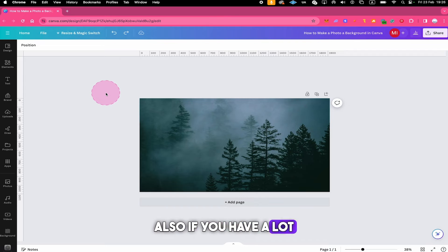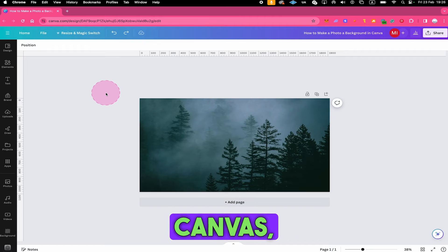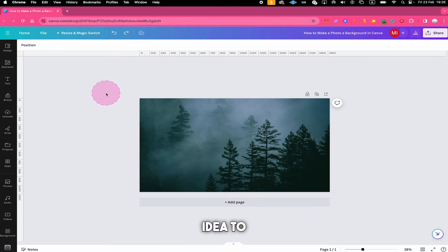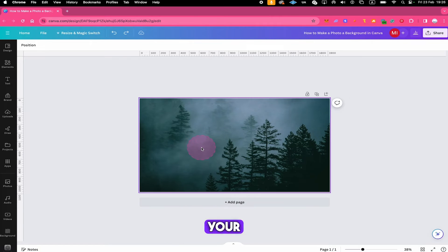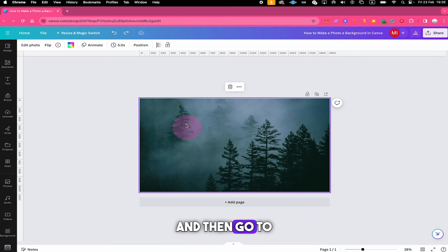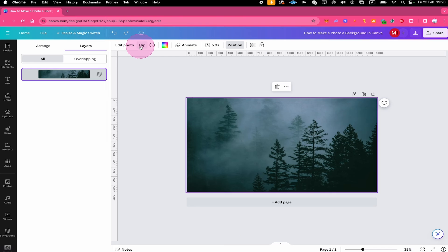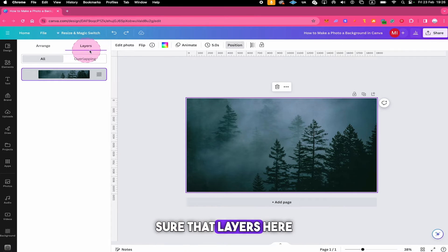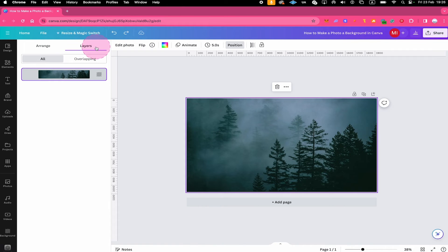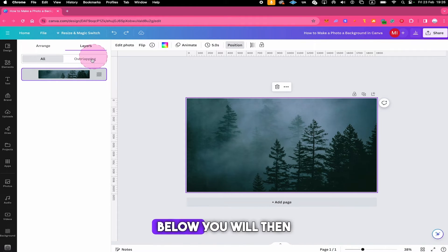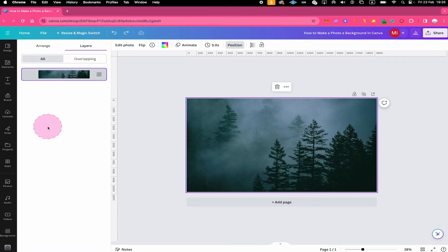Also if you have a lot of elements on your canvas it's always a good idea to left click on your photo and then go to position on top on the left side, make sure that layers here is selected and below you will then see all of your current layers.